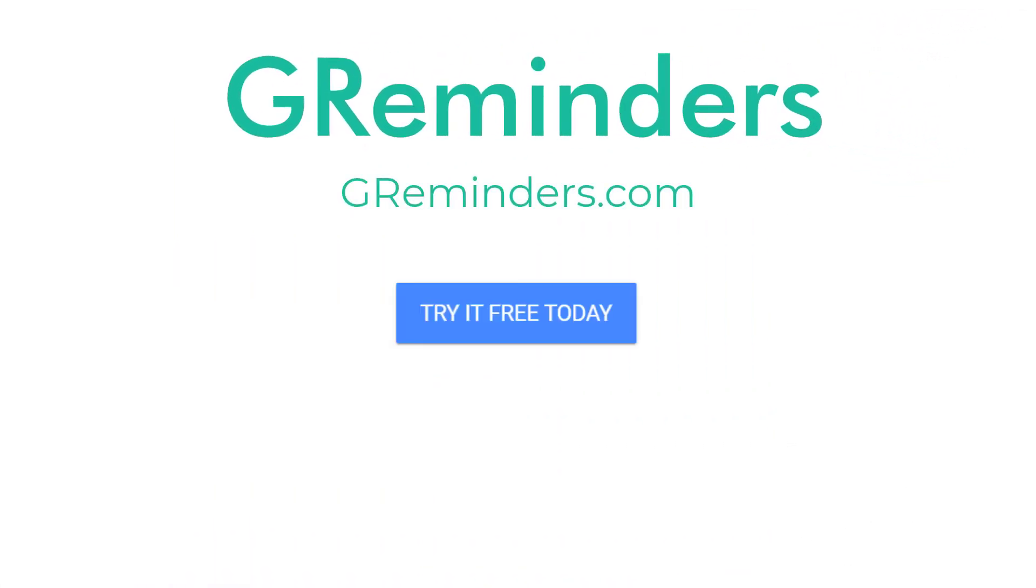To get started, just click on the try it free button below. No credit cards required. Thanks for stopping by.